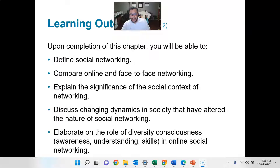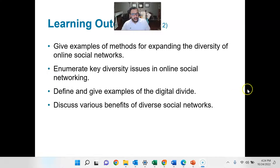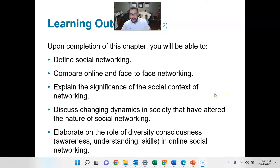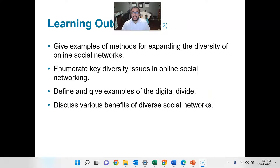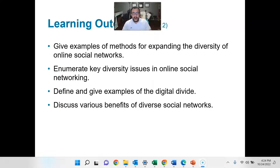Elaborate on the role of diversity consciousness in social and online social networking — that's what we're going to be addressing in the discussion board this week. We're going to give examples of methods for expanding the diversity of online social networking. So we're going to look at how we can actually take the way that we social network and infuse some of this diversity stuff that we're talking about. Enumerate the key diversity issues in online social networking. Define and give examples of the digital divide, and discuss various benefits of diverse social networks.